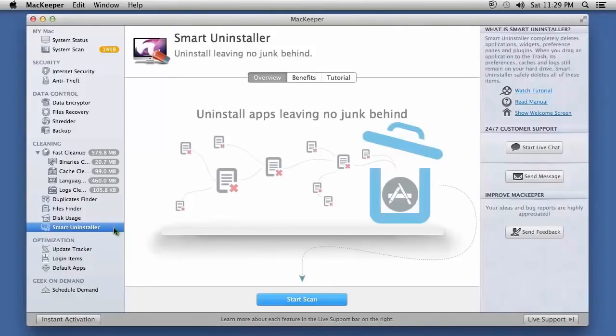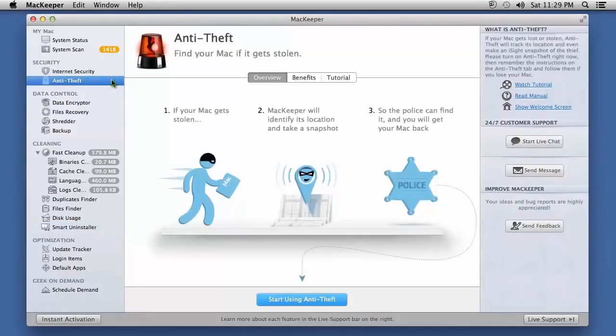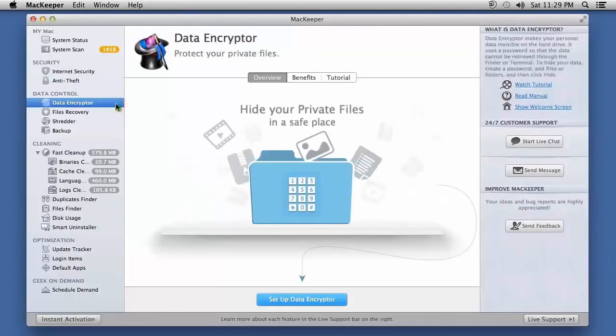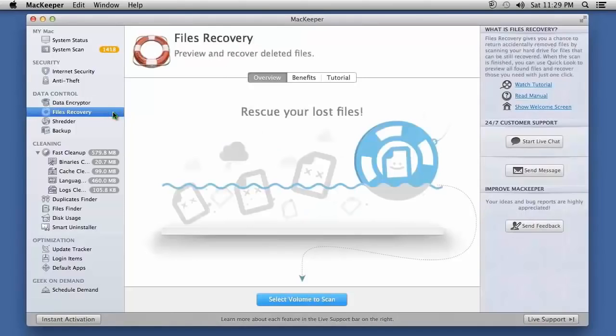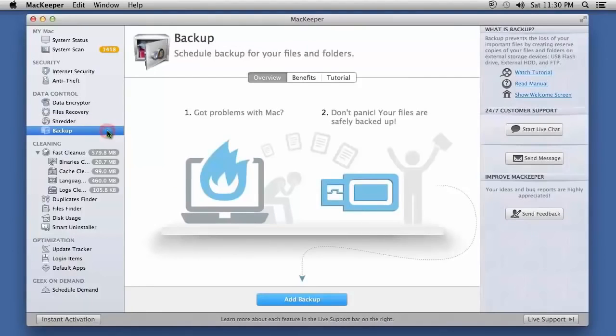Aside from just Mac optimization features, this software also comes with excellent antivirus software to keep your Mac safe from infections. The Anti-Theft option will help locate your computer if it's stolen. Data Encryptor can help hide private files. There is a Data Recovery option to help locate files that were deleted. The software also comes with a file shredder, backup scheduler and much, much more.